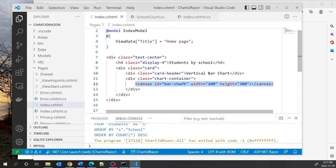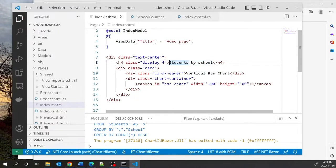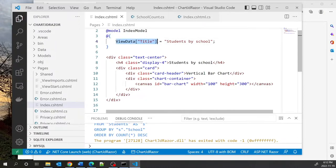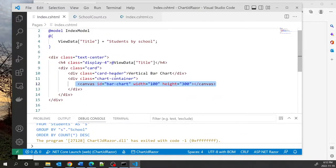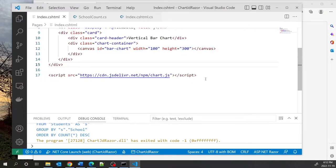Over here you can see that I have a canvas element. I've set the width to 100 and the height to 300. I have a title for my chart here — Students by School. The next step is to use the objects declared in chart.js so that we can create our chart. We're going to declare an empty array called count and another empty array called schools. The counts array will hold the number of students in a school, and the schools array will hold the names of the various schools.